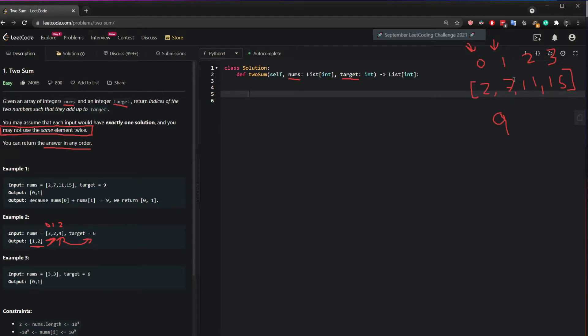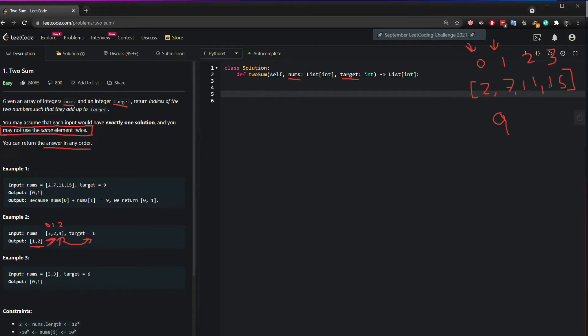If it doesn't add up to the target, I can try adding 11 to this number and see if it adds up to the target and then I can add up 15 to this number and see if it's the target.